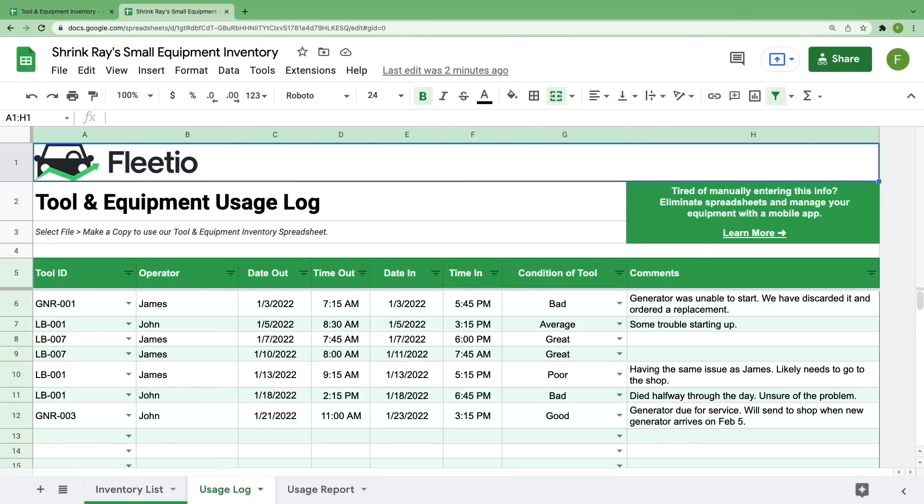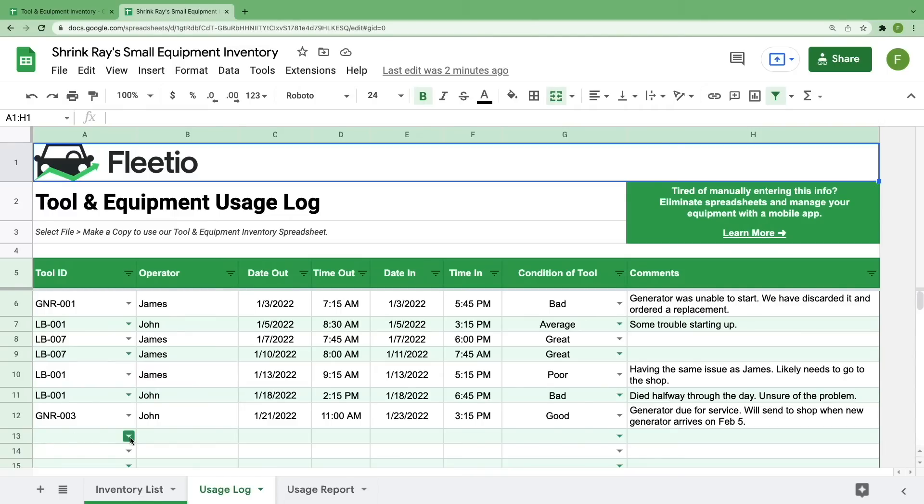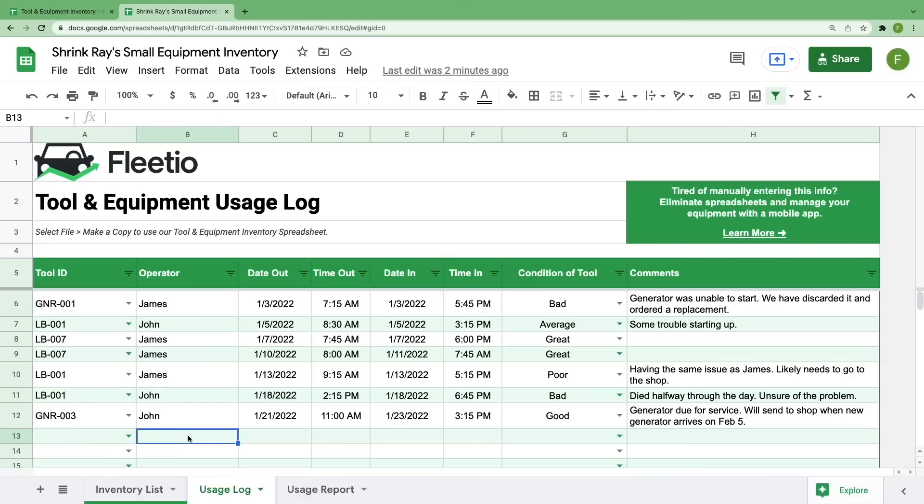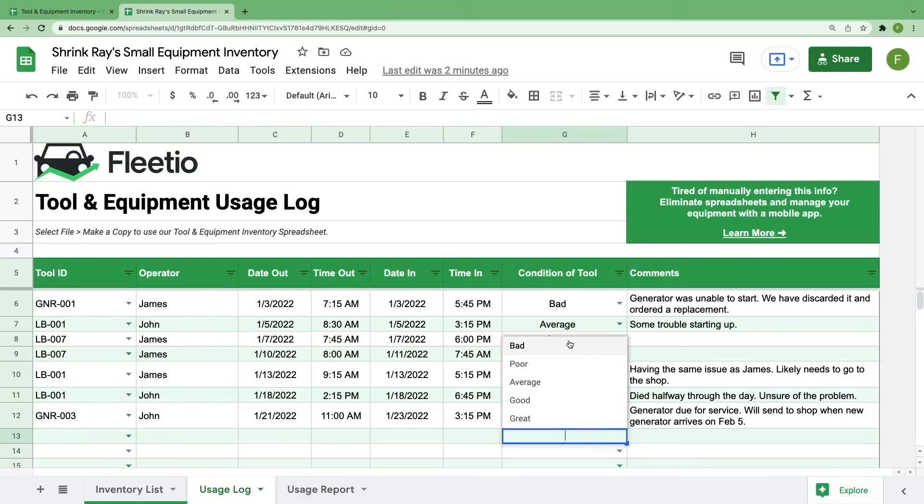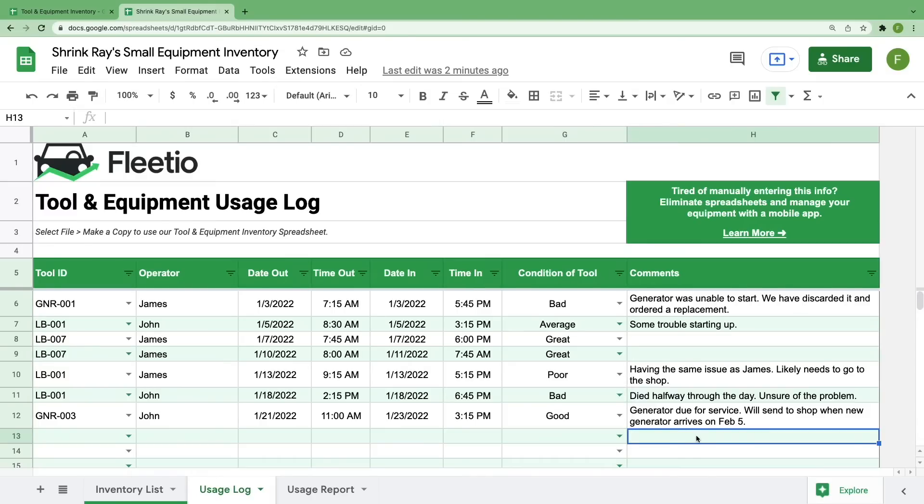We wanted this to be something that helps you identify problems before they become detrimental, but it can also be something that holds your team accountable. To fill this out, the drop-down in this first column is automatically generated from the tools and equipment in your inventory list, so you can easily fill that in. We added in some fields for the operator and when they checked it out and then back in. And since your team is who uses these tools every day, this is a great opportunity for you to get feedback from them on the condition of the tool. We have a general drop-down with adjectives to describe the condition and then an opportunity for them to provide comments.